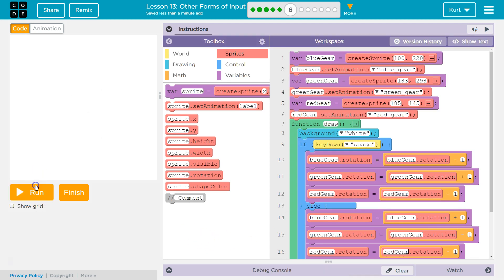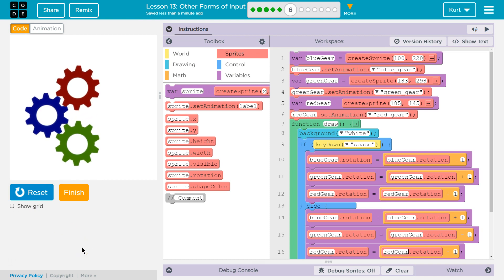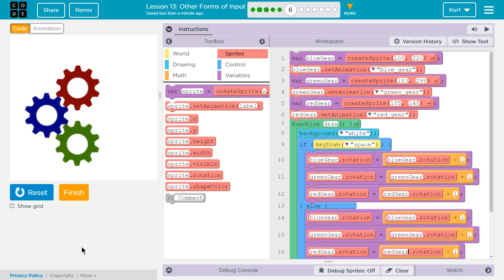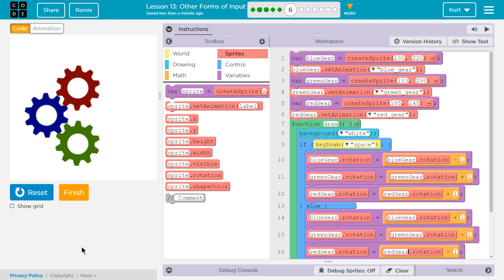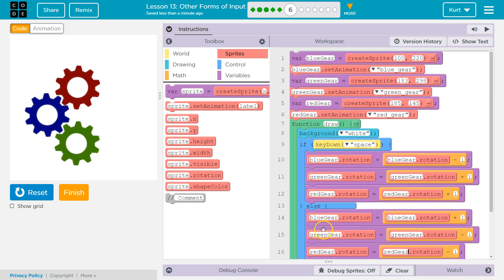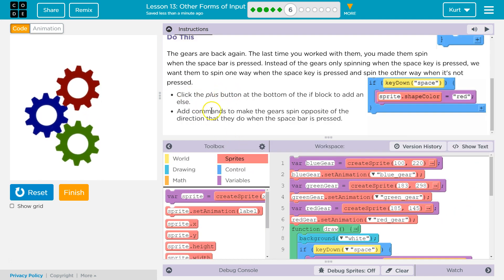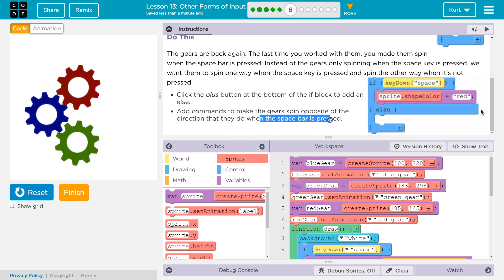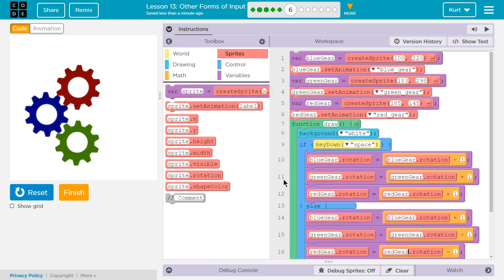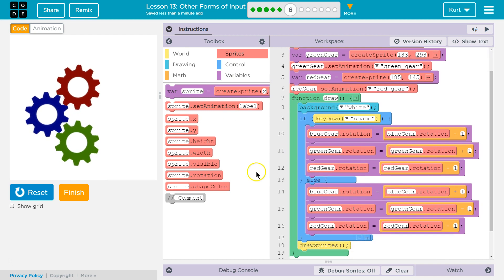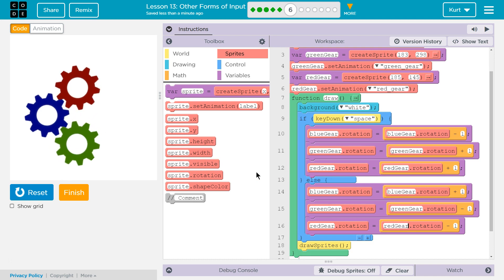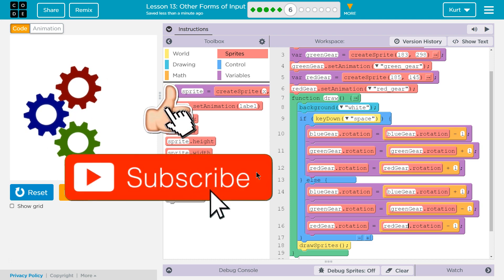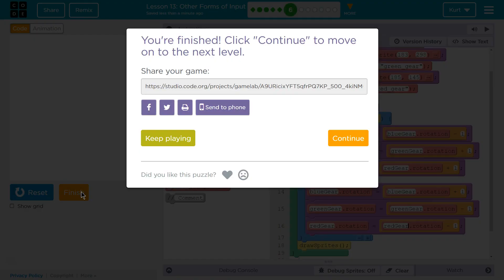So, let's test out what we have thus far. Okay. So, now it's spinning that way. I'm going to hit plus. Oh, did it flip? Let's double check. Did every gear start moving the other way? And they did. Let me just double check our instructions. Click the plus button. Yep. Add commands to make the gears spin opposite of the direction they do when the spacebar is pressed. So, when the spacebar is not pressed, they spin that way. When I'm pressing it right now, they spin the other. Awesome. This is the code then that worked for me. Great. Let's keep going.